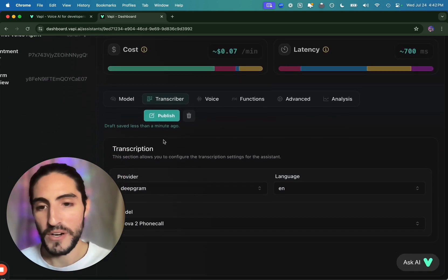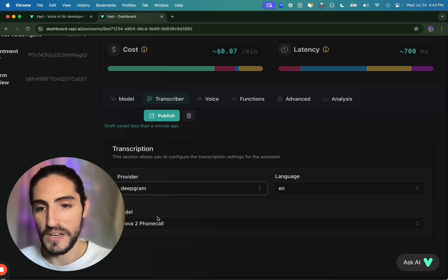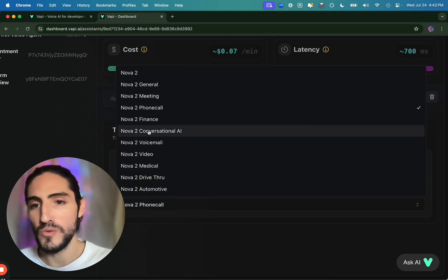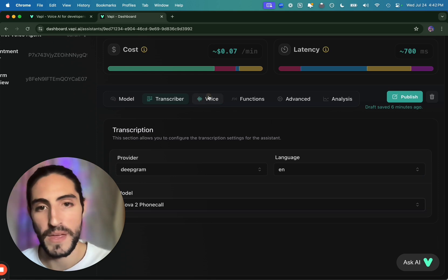Usually we'll keep temperature at 0.3 so the agent doesn't hallucinate and steer off the script. Then max token is 250, and we do like to detect emotions. Depends on the use case. We prefer to have it on for most of our use cases. We always publish so our work doesn't go away.